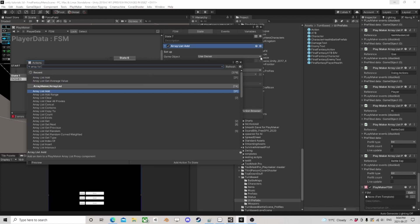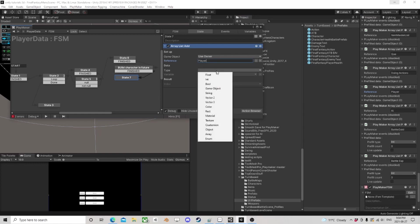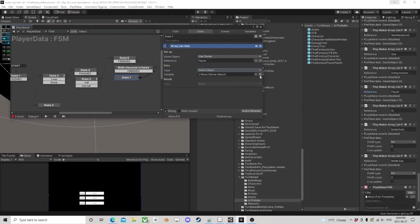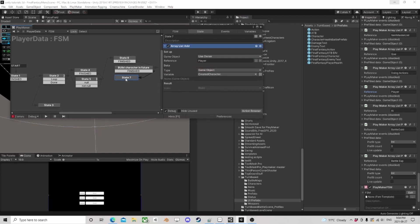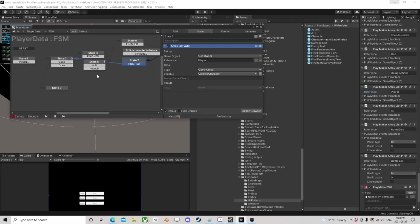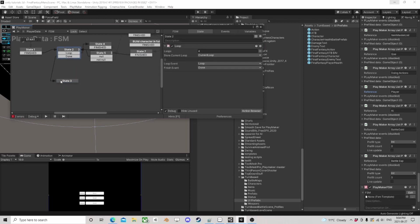We want to add them to a list called 'player' — we want player, type game object, and we're adding the created character. Now we can go back to the loop and it'll build all four characters.